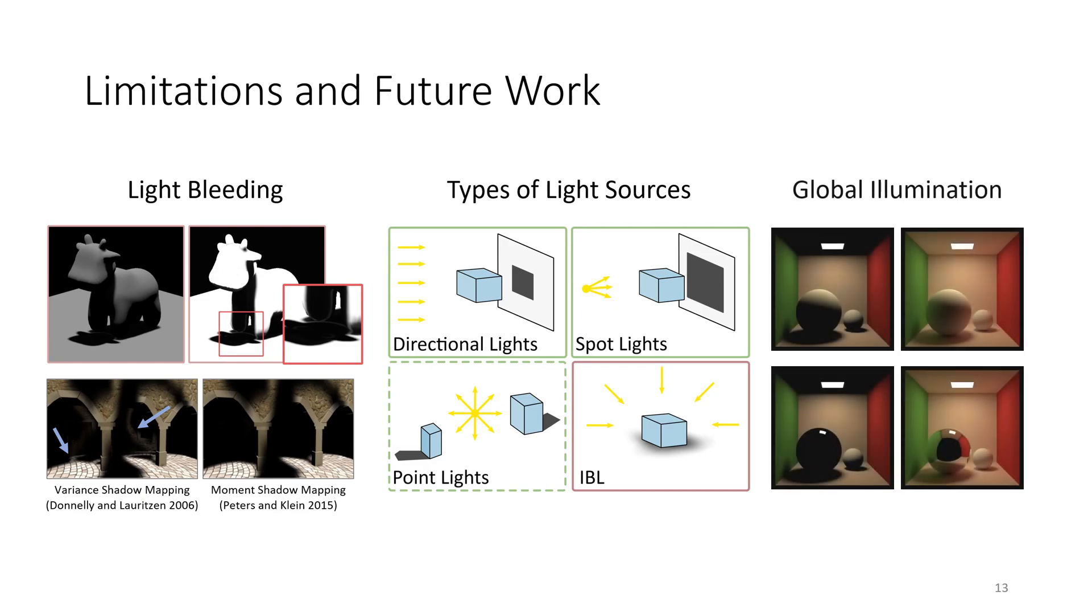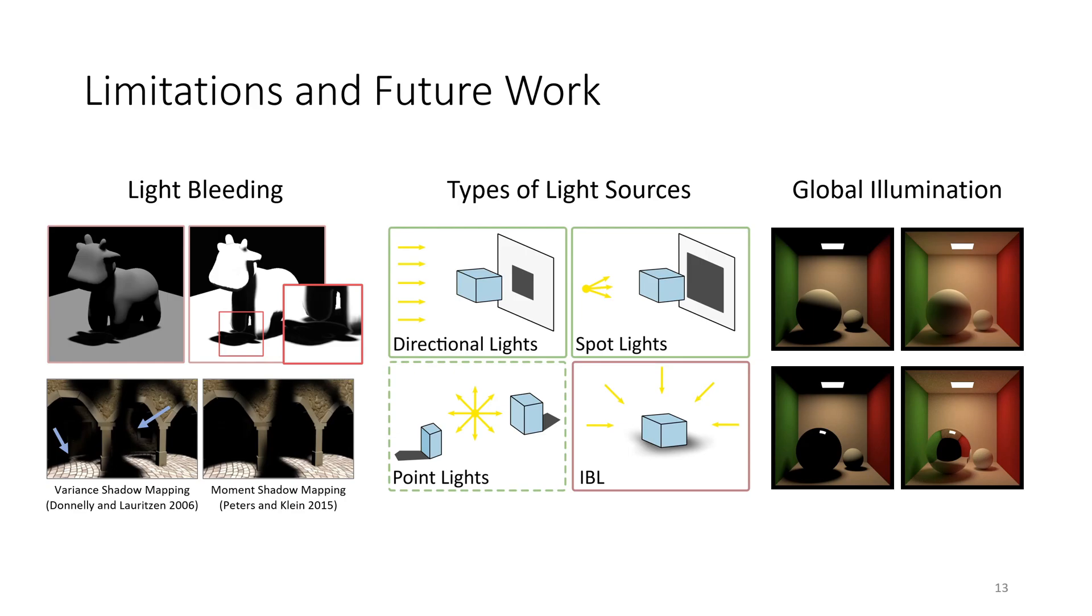Finally, shadows are only one component of global illumination. Effects like indirect illumination and reflections also contribute significantly to the realism of an image. Approximations to these phenomena could be investigated in the context of differentiable rendering.